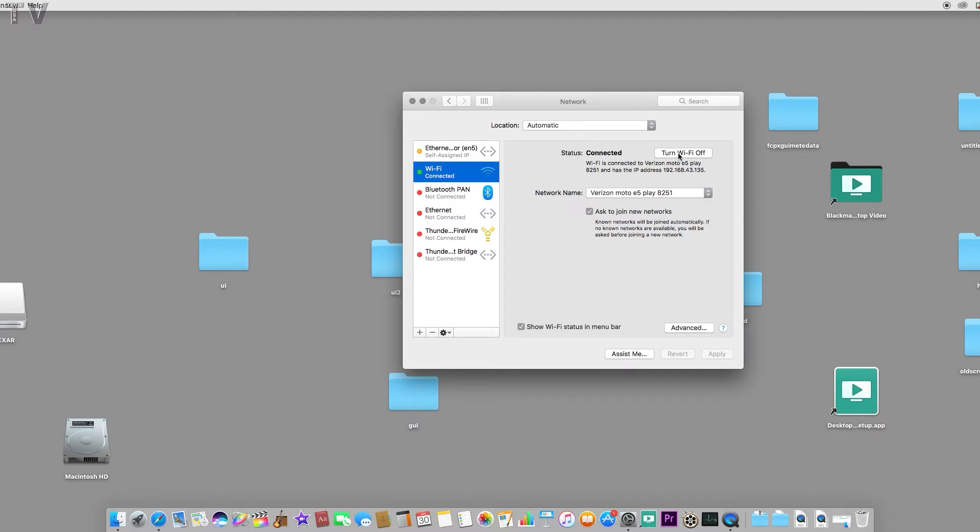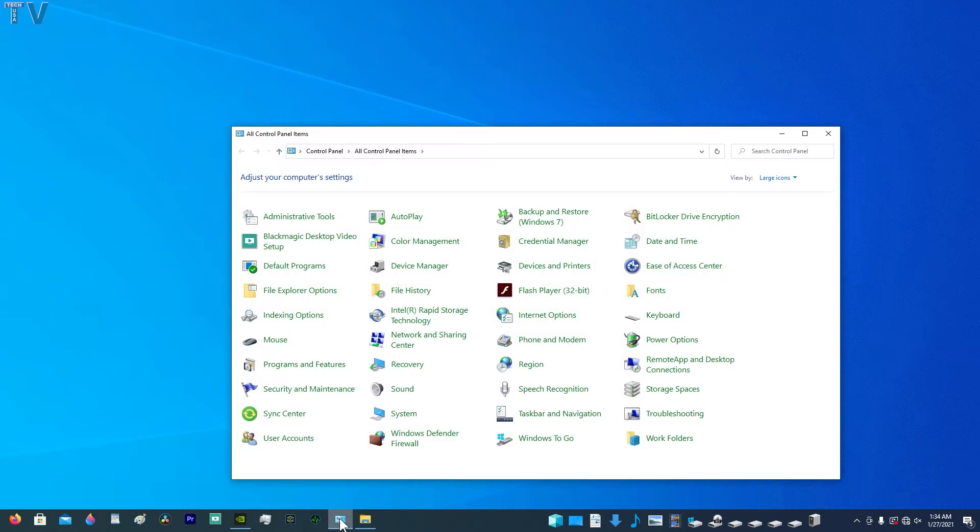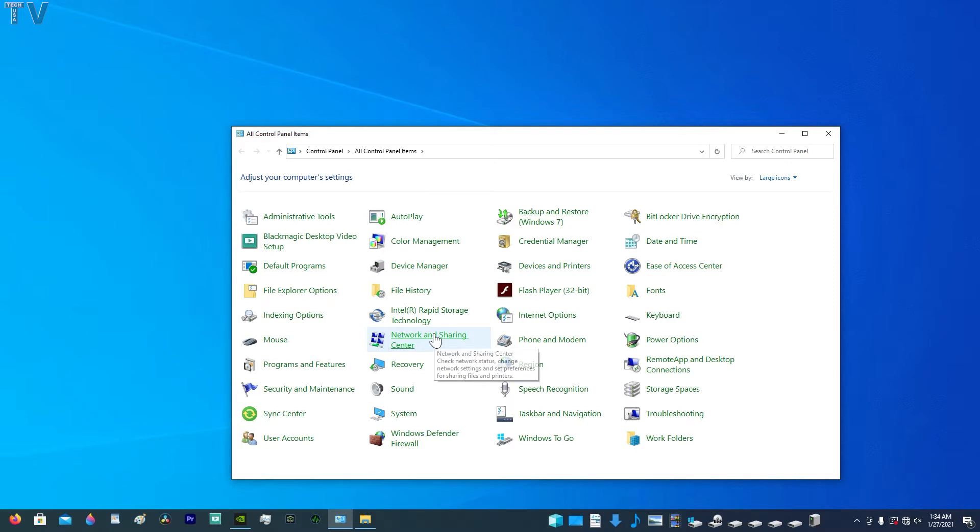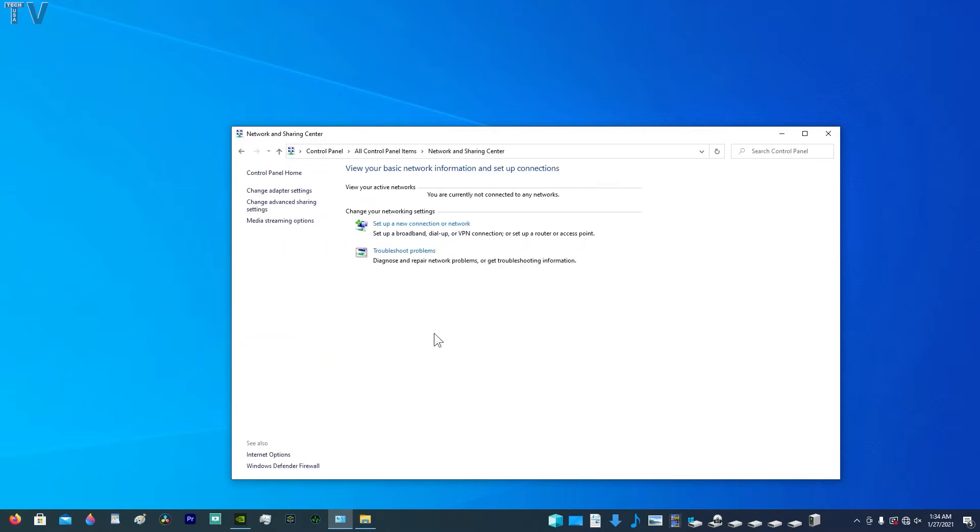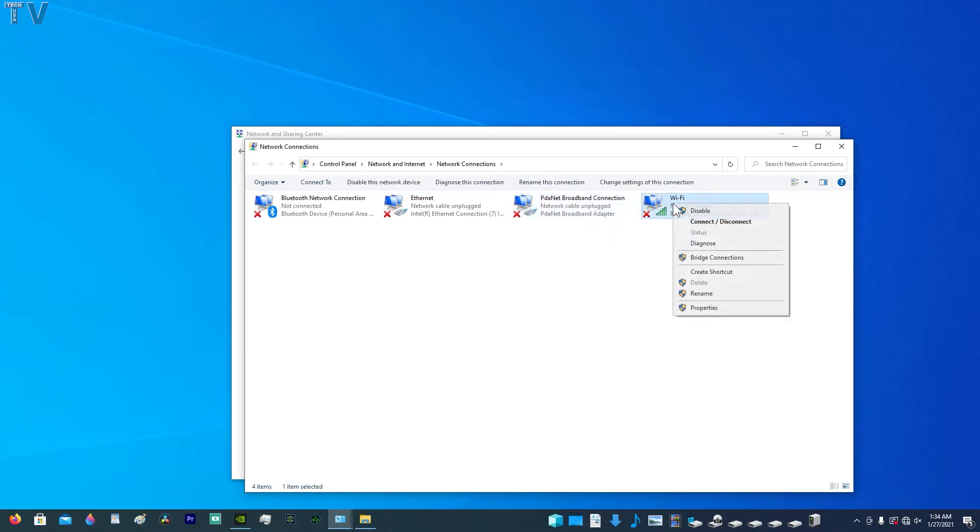On a Windows PC, we want to go to the control panel. Mine's on the taskbar. I have a large icon selected. I want to click on network and sharing center. Then I want to click on change adapter settings. We can see the PDA net. I'm not worried about that. I want to right click on Wi-Fi. I want to select connect.